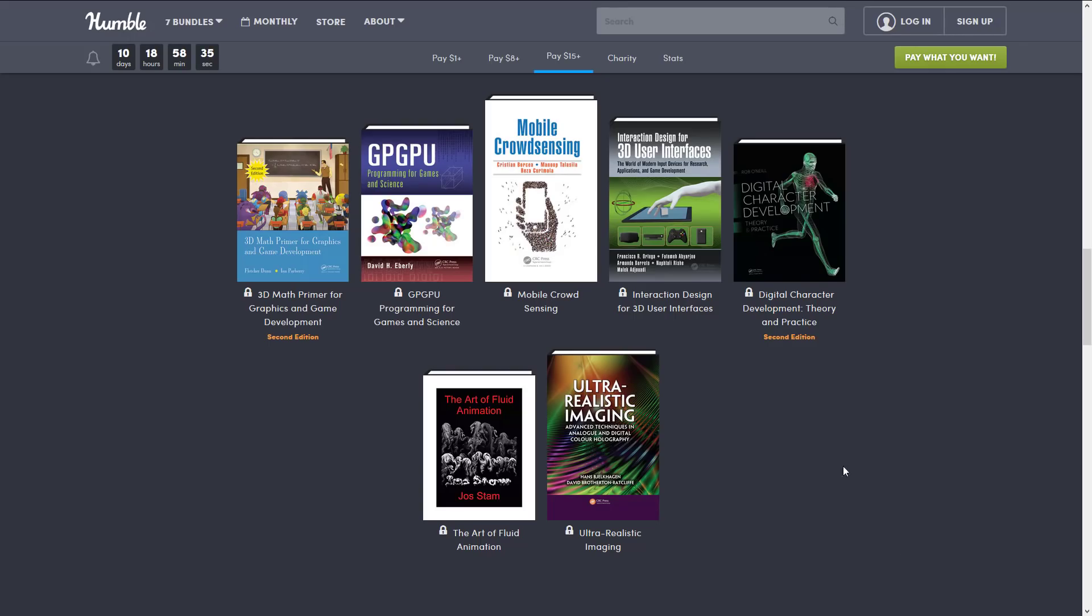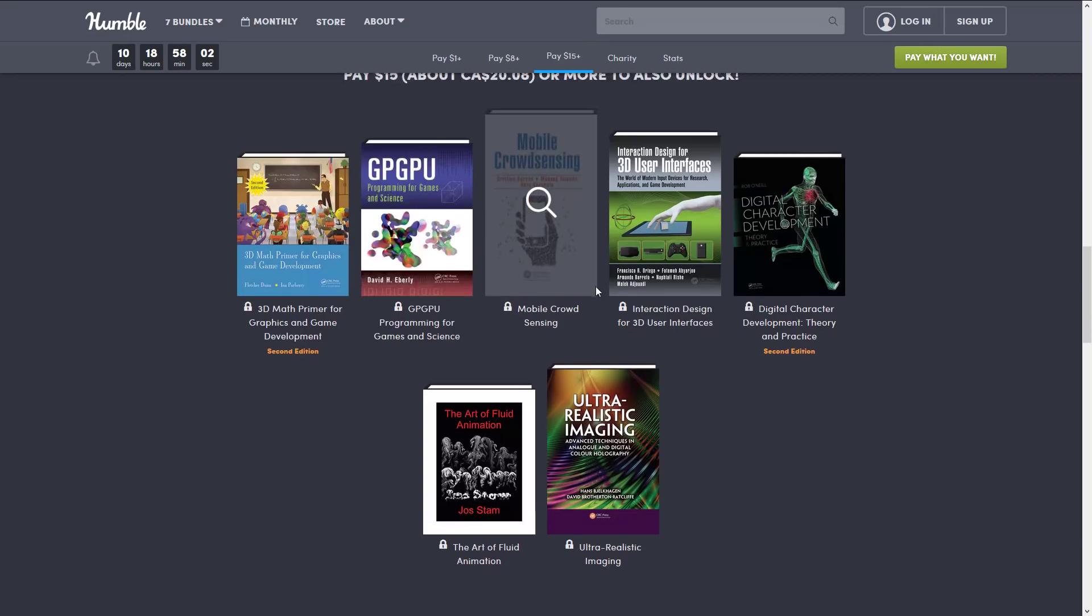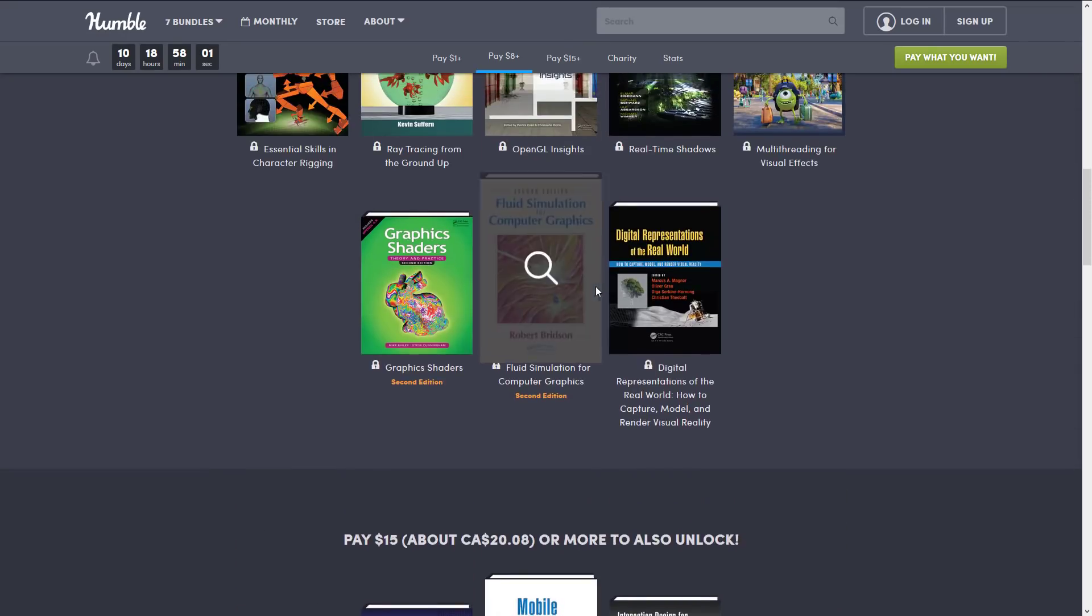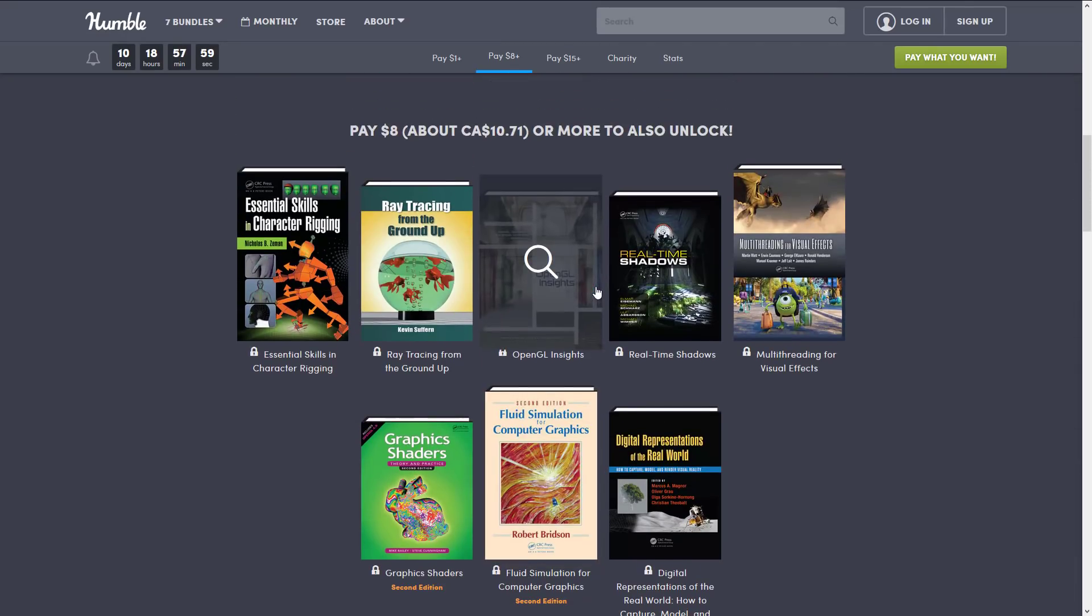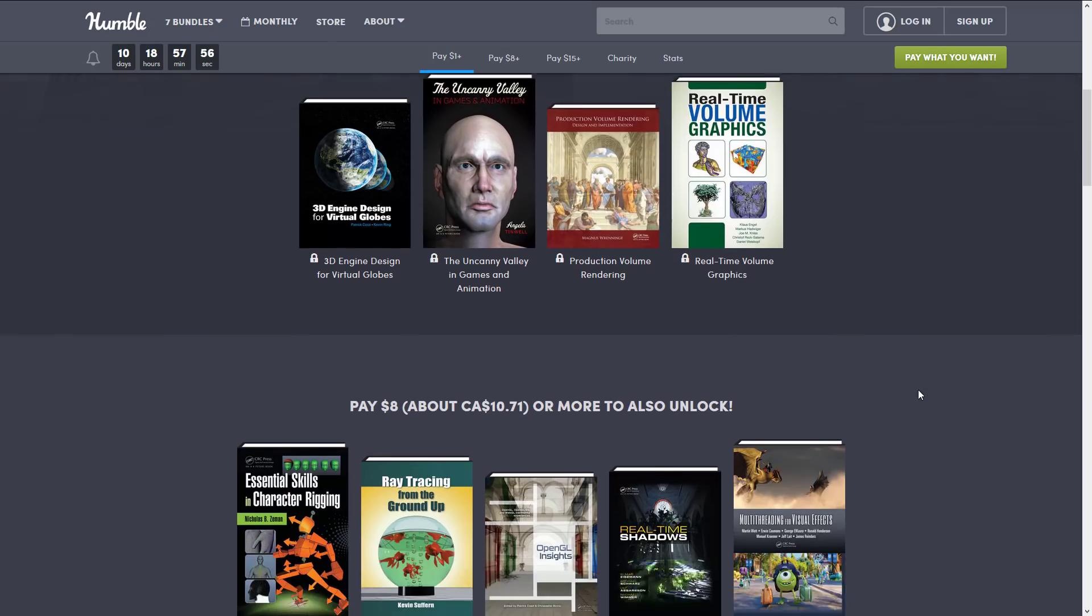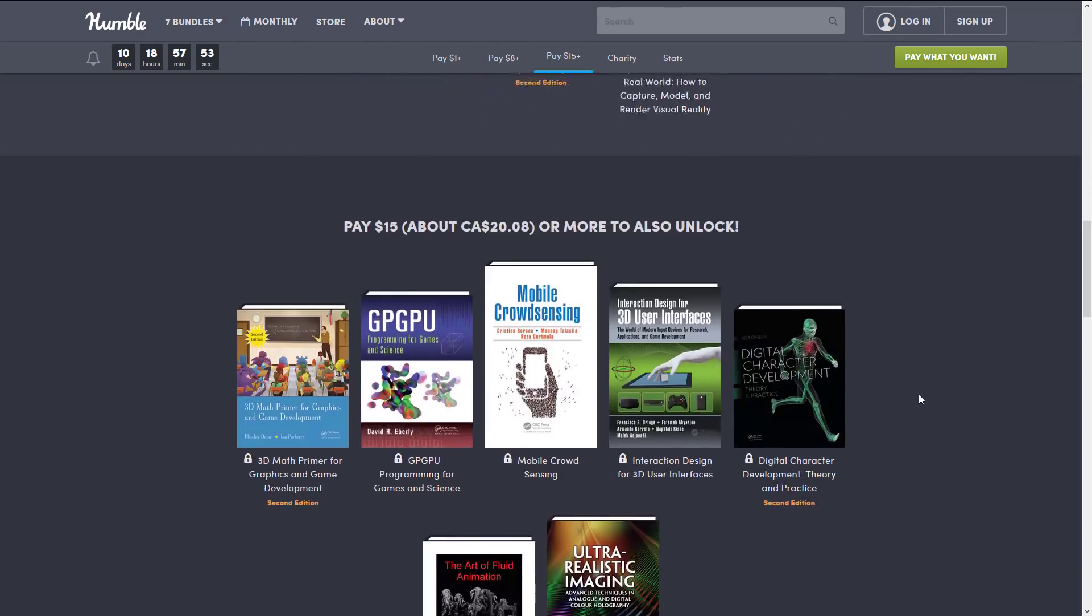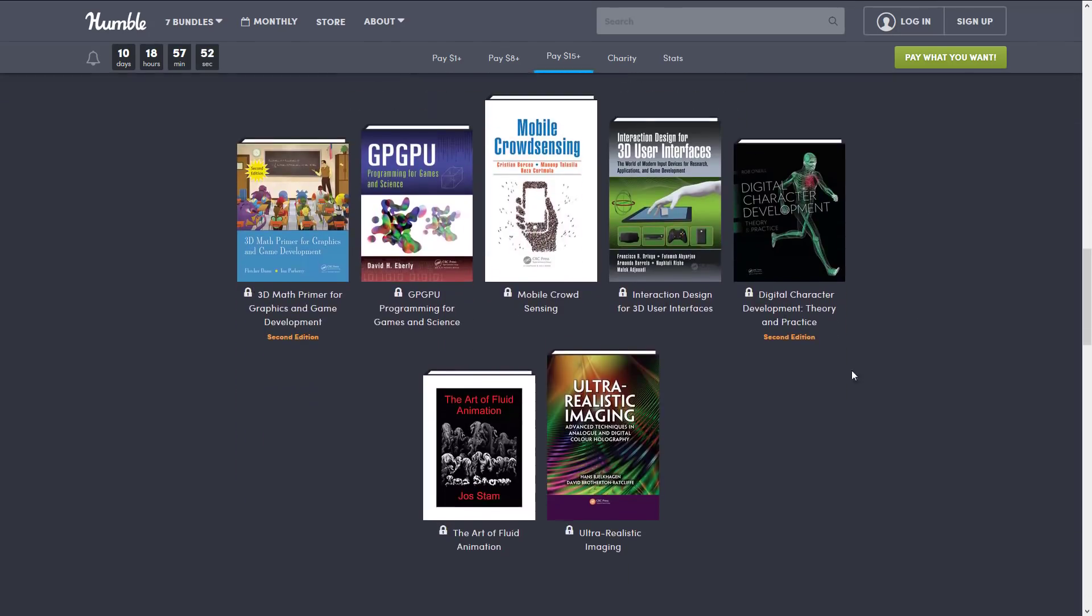So this is 3D Math Primer for graphics and game development. And I have to say, of all of the computer math books I have ever read at the introduction to intermediate level, this one has hands down been the best. It's the easiest read for me. It's not too dry. They walk through with enough detail. They cover the basics, which may not be so basic to a lot of people. And then they kind of get into more advanced stuff. And then after this, you can move on to all those other math books out there that just assumed that you knew how all this math worked.